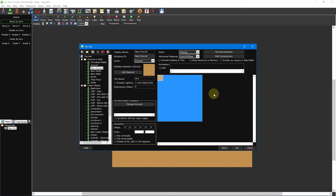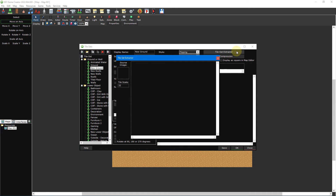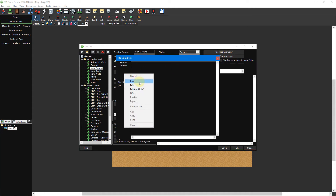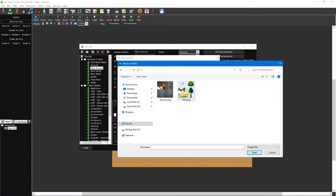Let's start by taking a look at the tileset extractor. When importing tileset graphics, it's not uncommon for an artist to provide a sprite sheet containing multiple tiles at once. You may also be trying to import tiles that are too small or too large. This is where the tileset extractor comes in. To open the tileset extractor, select any one of your tilesets and click on an empty tile where you want to insert a graphic into. Then click on the tileset extractor button in the top right of the window. Now click on the source image box and select insert from the drop-down menu. Then double-click texture stop png from inside the tileset extractor folder.